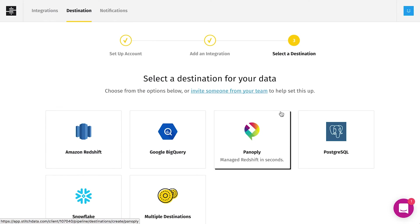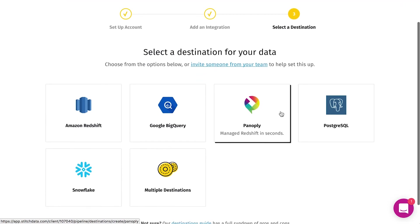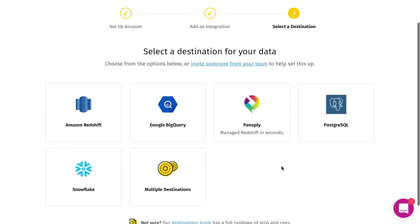Once you've connected a data source, the next step is to connect a data warehouse. Stitch supports sending data to Redshift, BigQuery, Snowflake, Postgres, and Panoply.